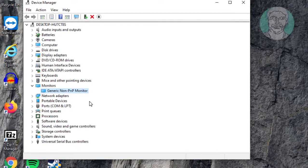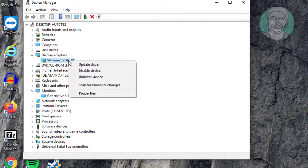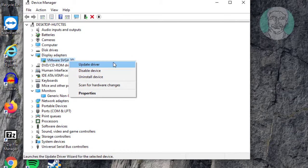Click and expand display adapters. Right click display adapter, click update driver.